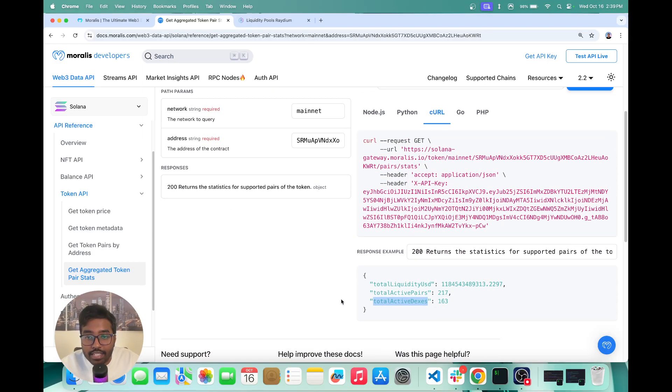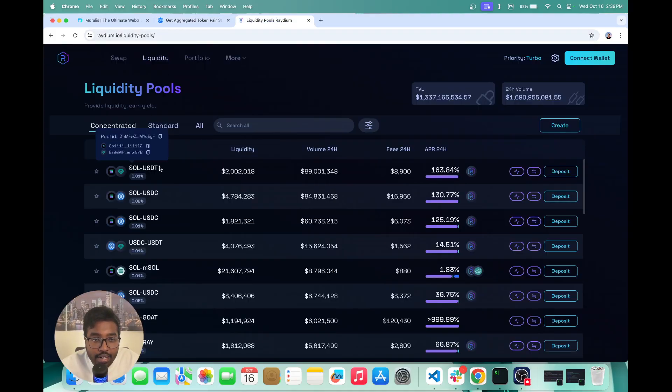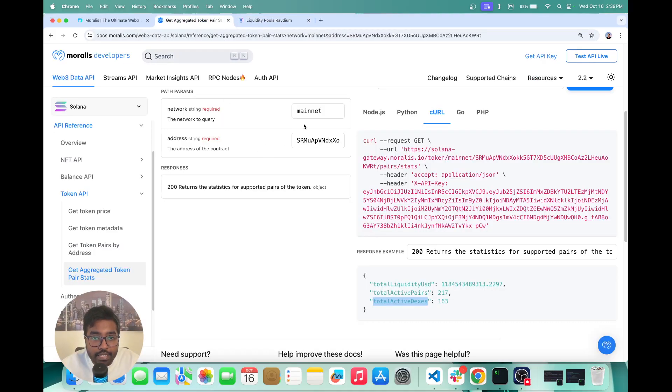So if you want to get all this data, you can just take the USDT contract address, and you can paste that right here.